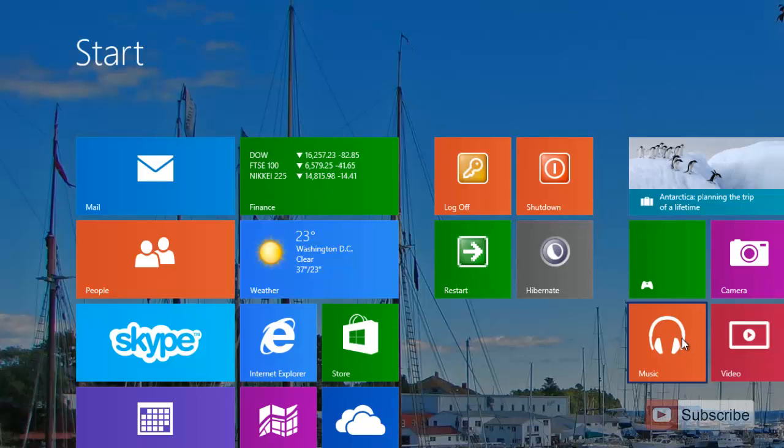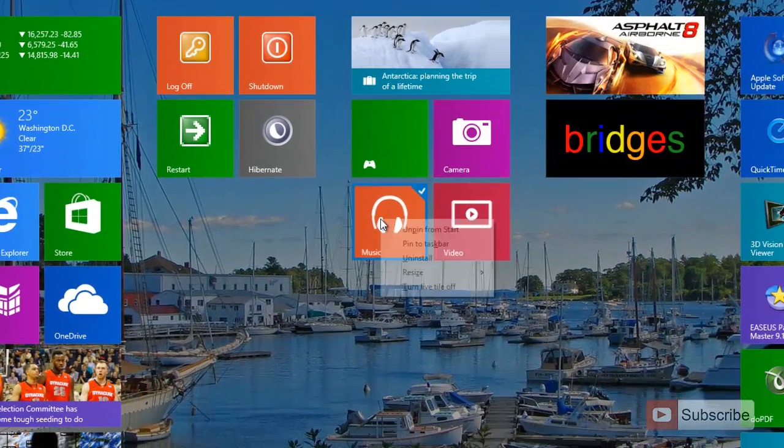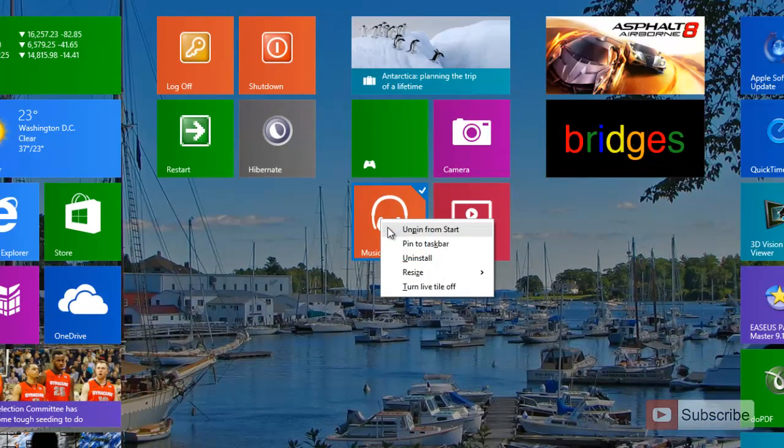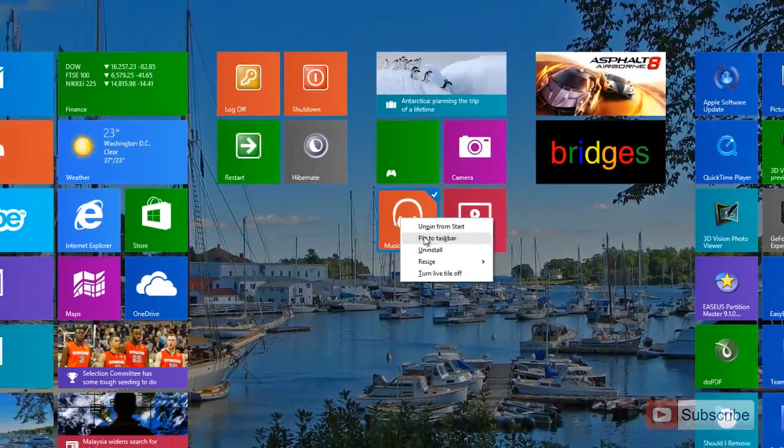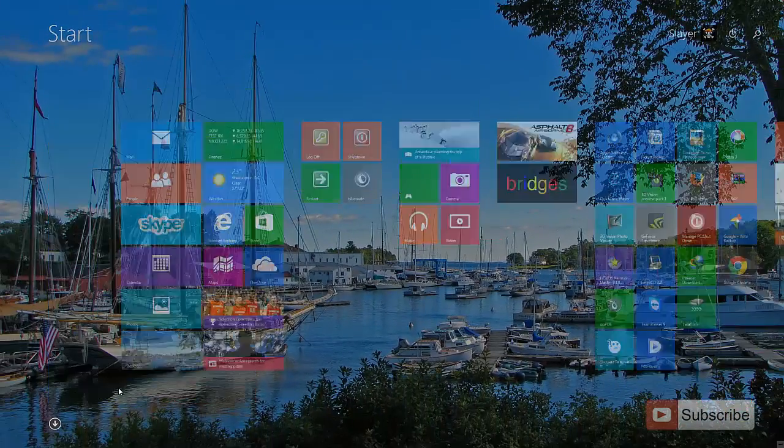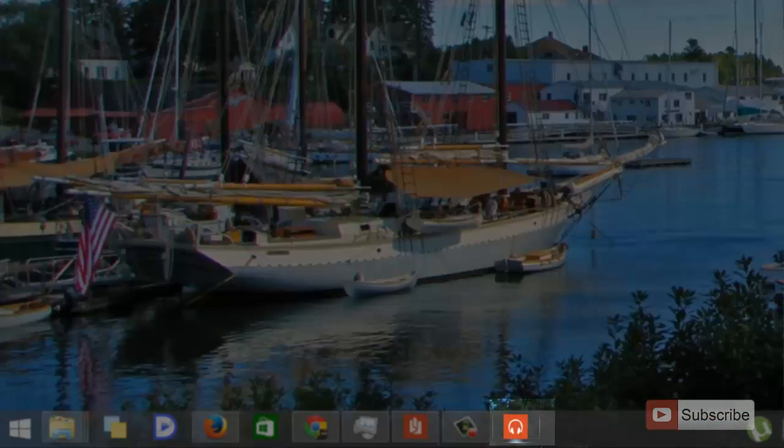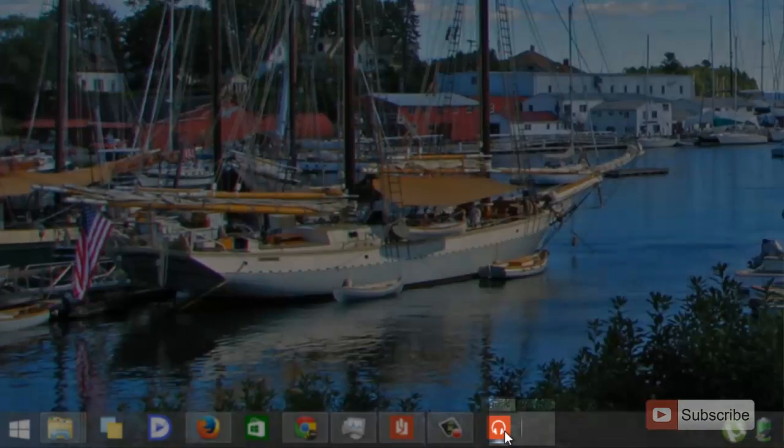So let me try to pin a Windows 8 app to the taskbar. Just right click and select pin to taskbar. Let's go into the desktop. As you can see, the Windows 8 app is pinned to the taskbar.